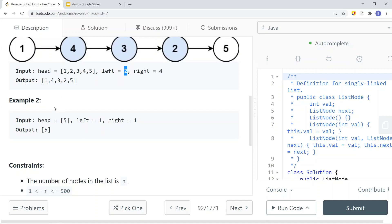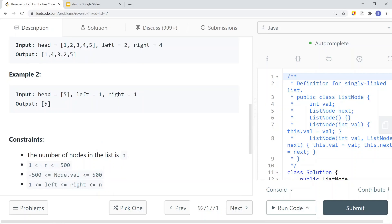We also have an example where left and right are equal to each other. In that case, we can just return the linked list. If we have a sub-list with only one node and we try to reverse it, there's nothing to reverse. So we return the list if left equals right. The constraints also guarantee that left is always less than or equal to right.